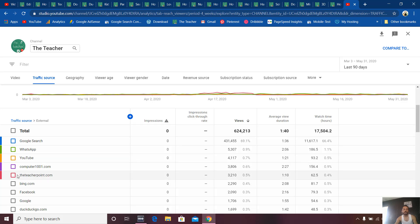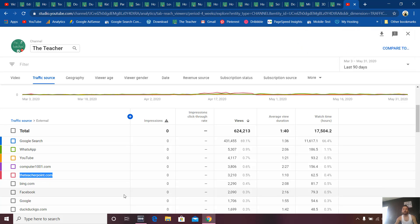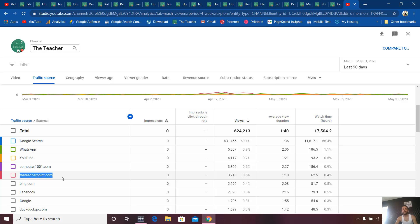You can see my website, theteacherpoint.com, and it got 3,210 views in the last 90 days from my own website, because I have embedded a lot of my videos into my website.